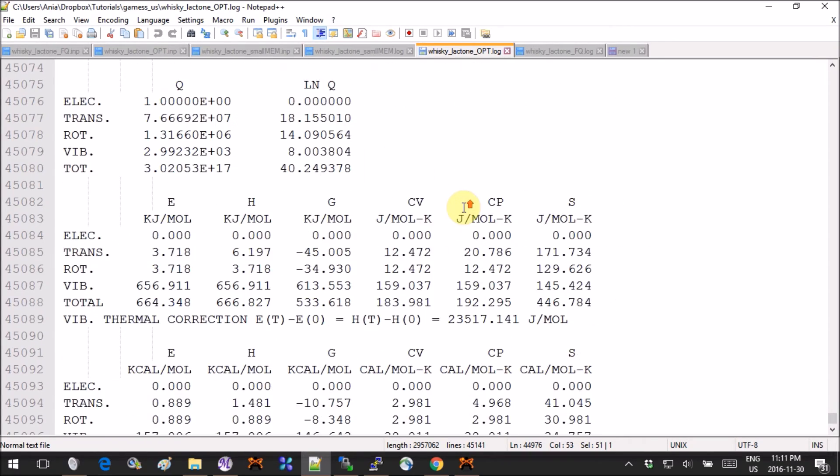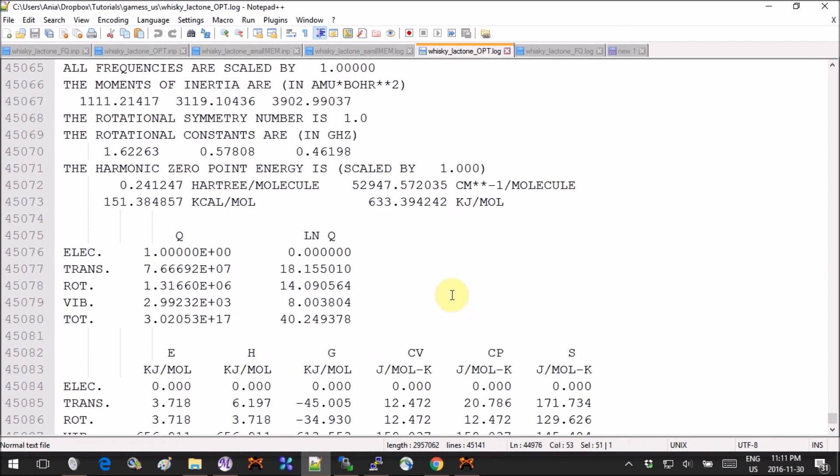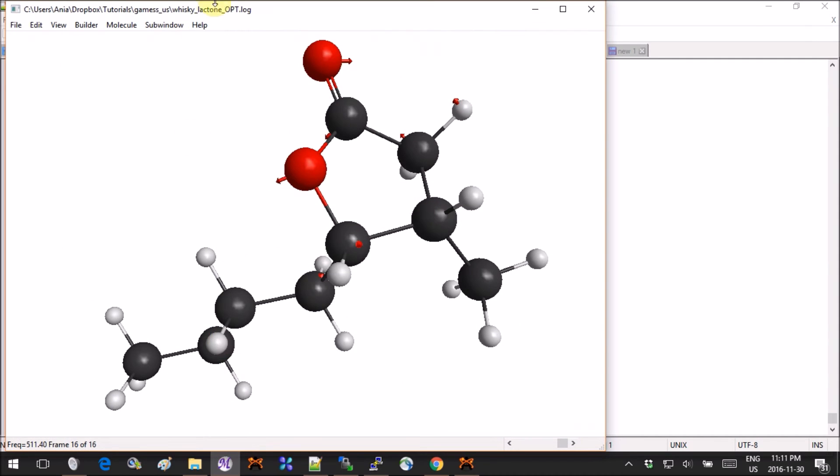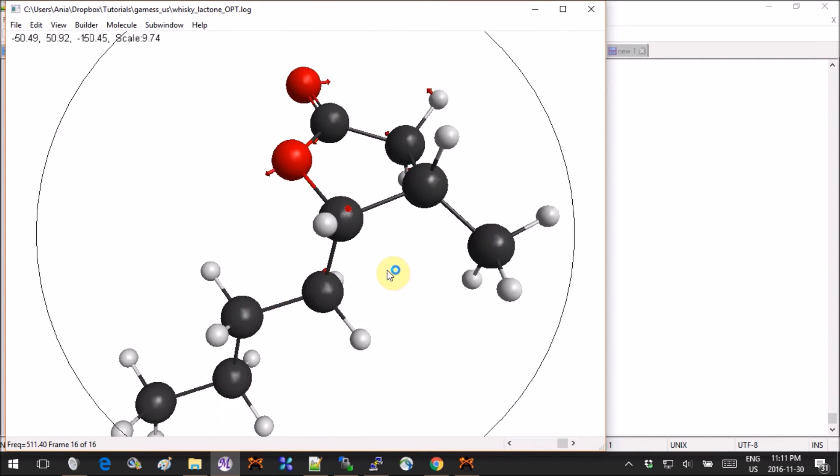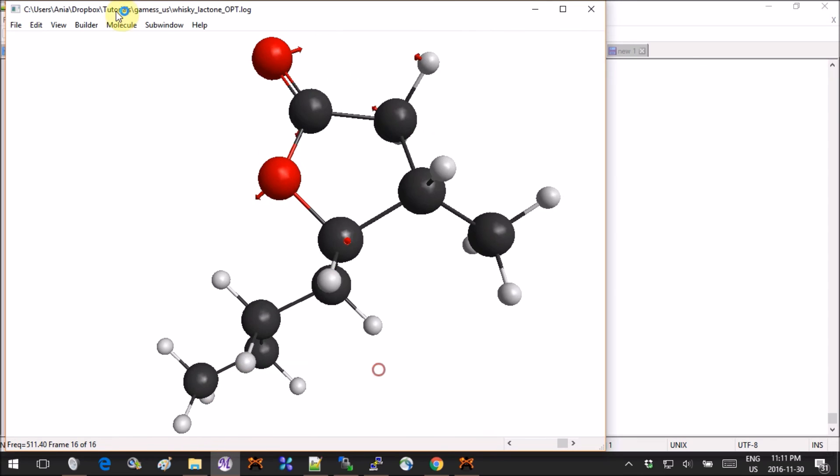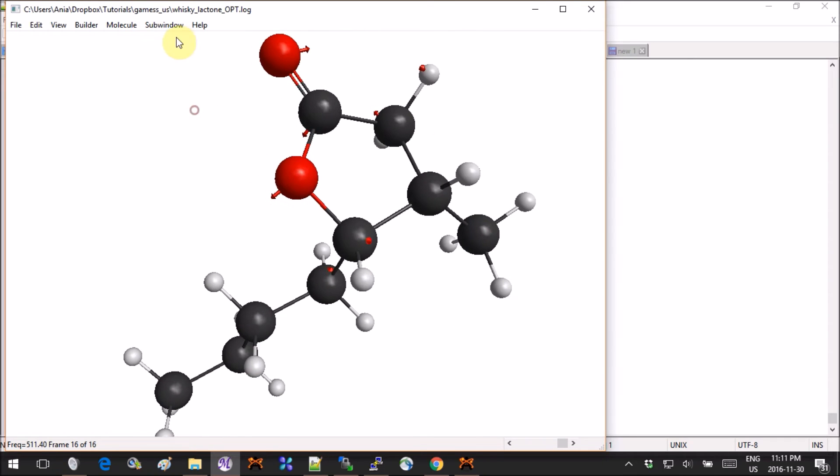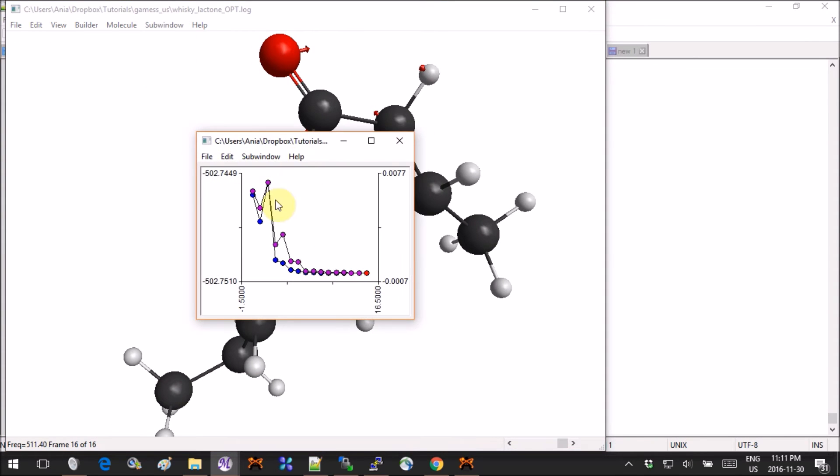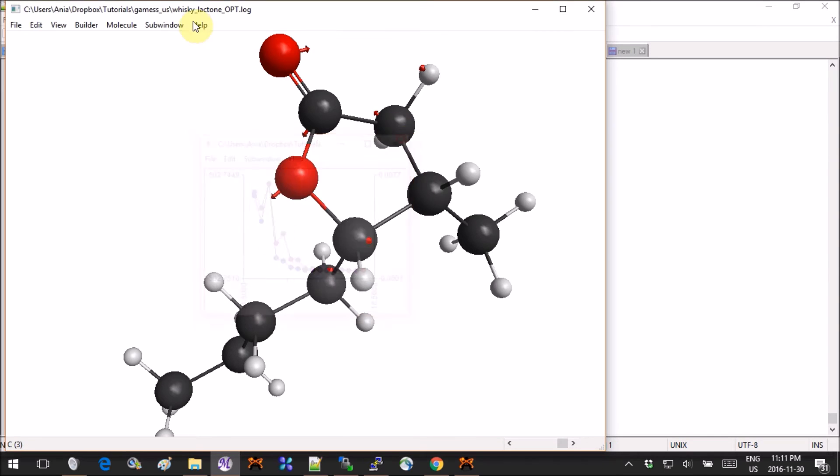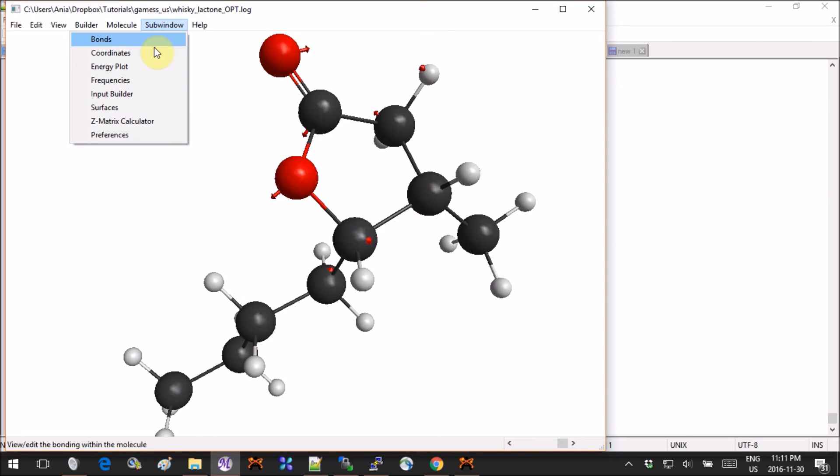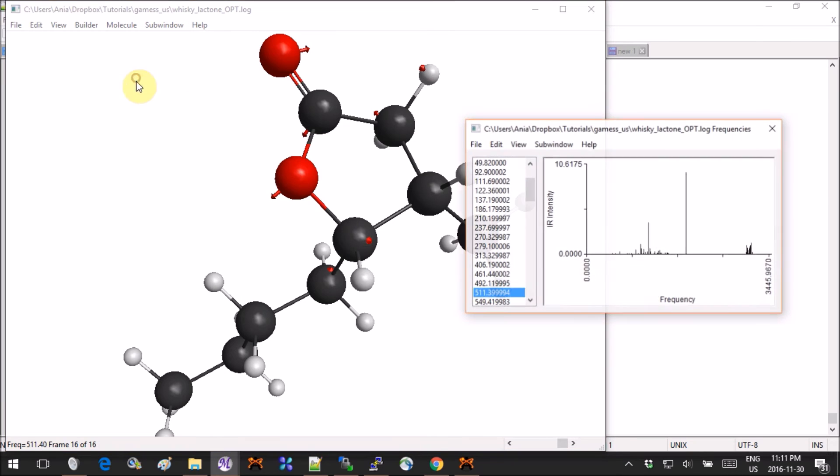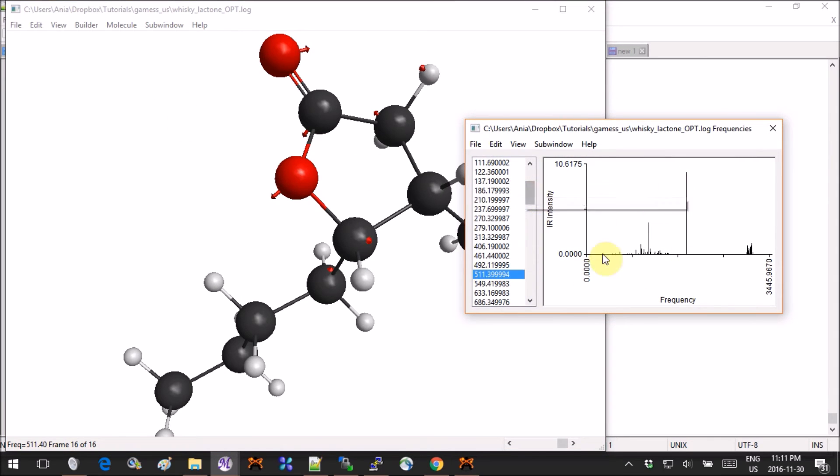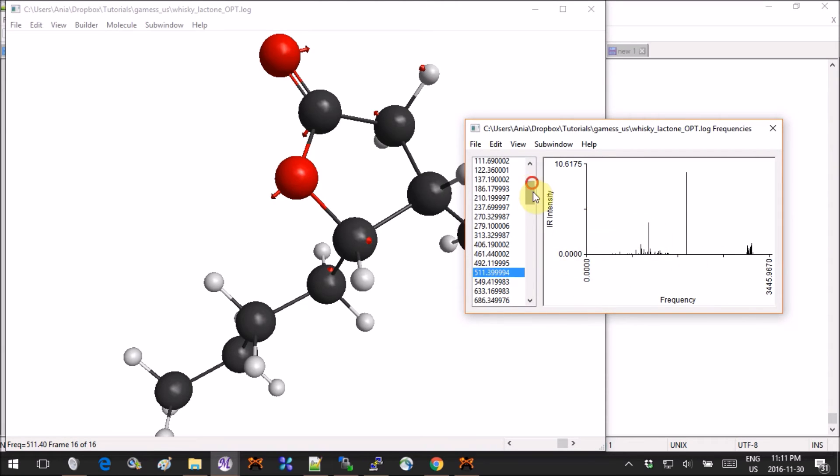Now let's look at it in MacMolPlt. You can just open the log file and we can go through the energy plot—see how the convergence went pretty smoothly, no problem. If you go into sub window and frequencies, you get this list of all the frequencies with the graph of the intensity.